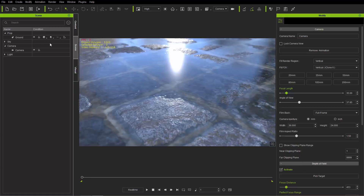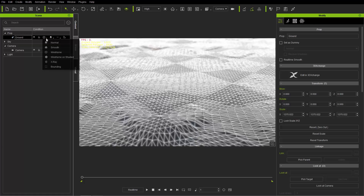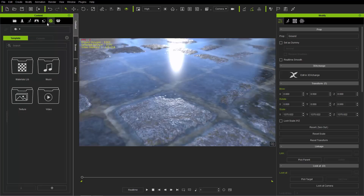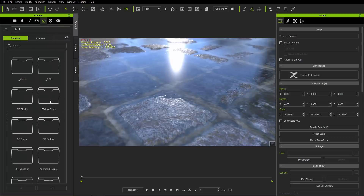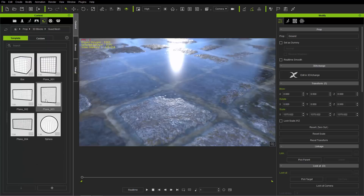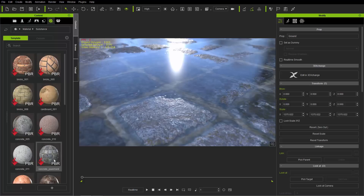First, to explain the scene: we have a ground plane here, and if I go into wireframe mode you can see we're fairly high poly. This is because we have tessellation from a substance material. In your content tab, you can find a high polygon mesh by going to your set tab under the props folder, under 3D blocks - you'll find some quad meshes. These are fairly high poly meshes you want to use when applying a substance with tessellation to your ground plane.